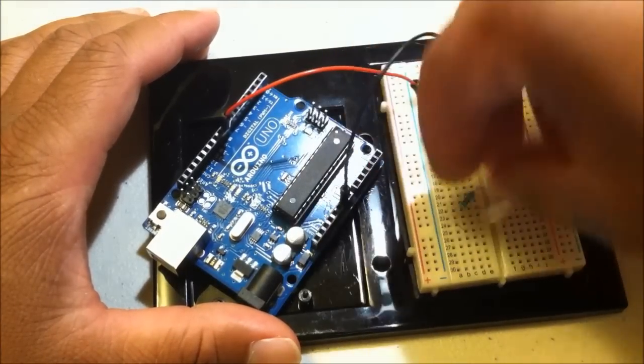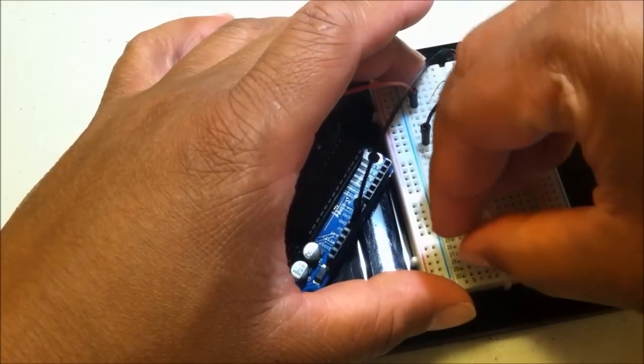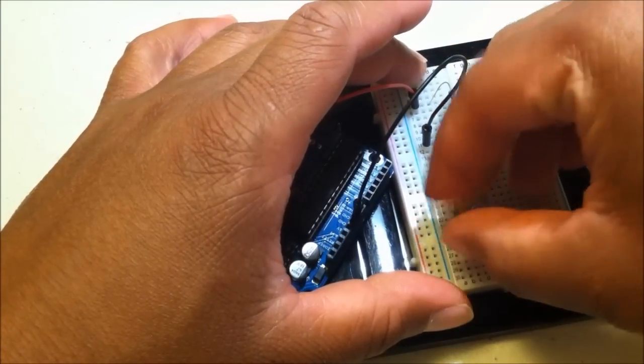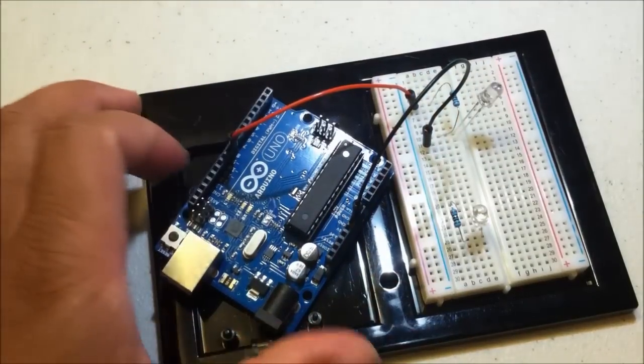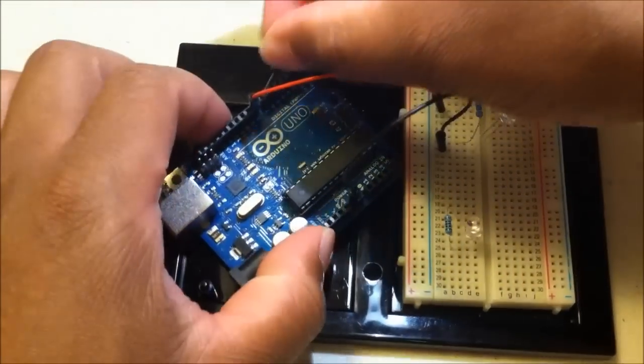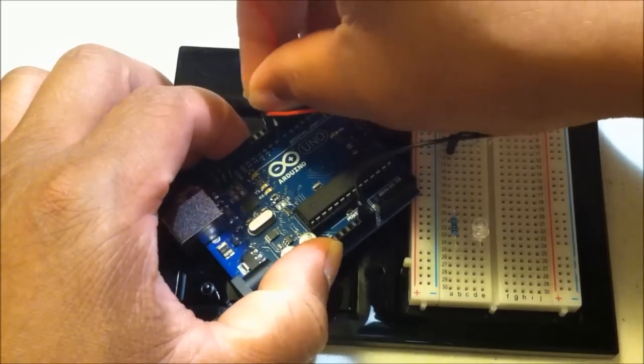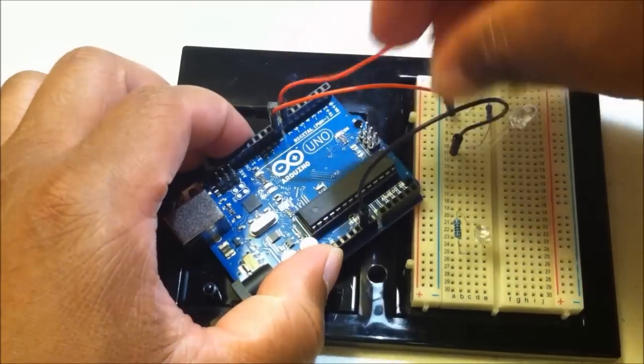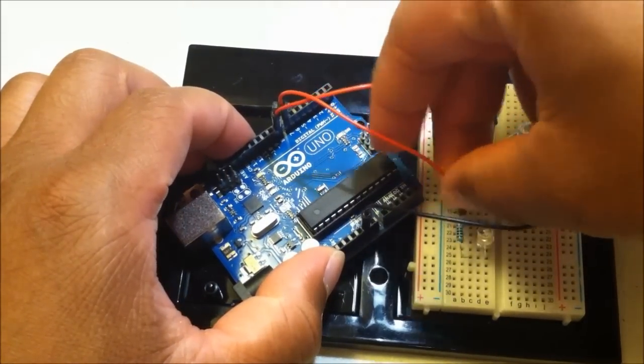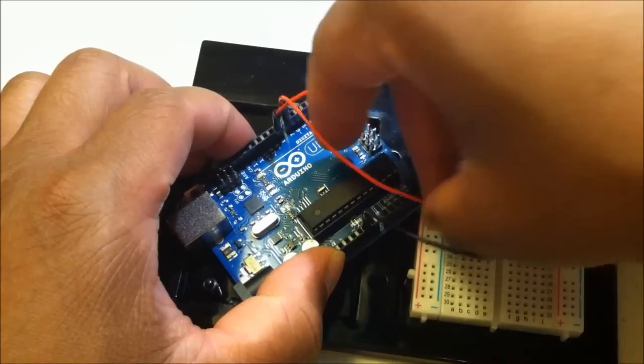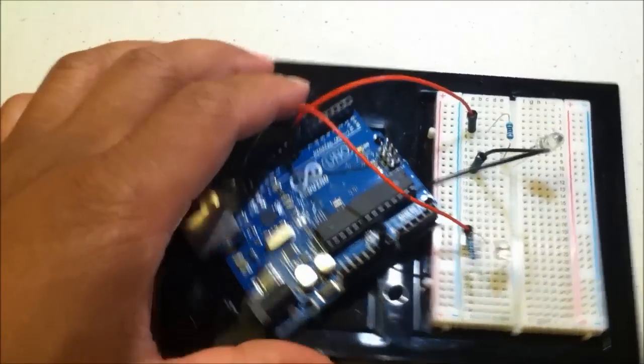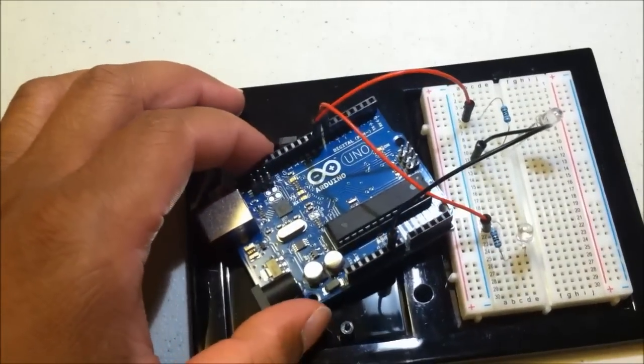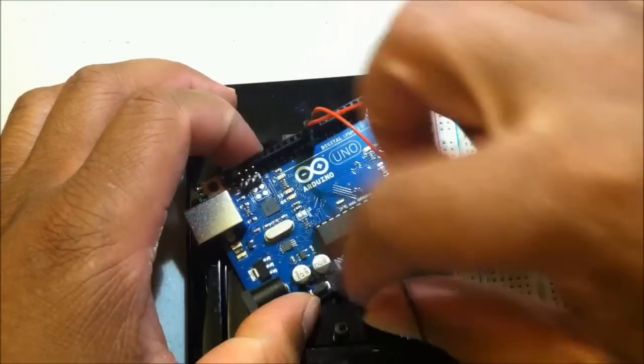Going to add a second LED. And I'm going to attach this LED to pin 7 instead. Pin 7. And use the other ground.